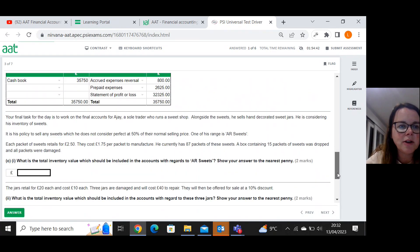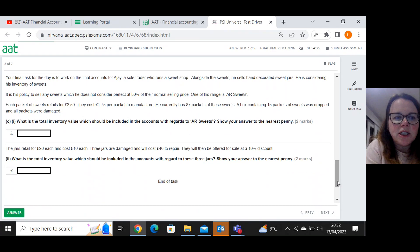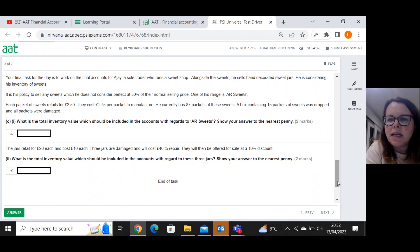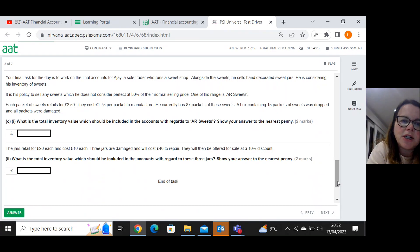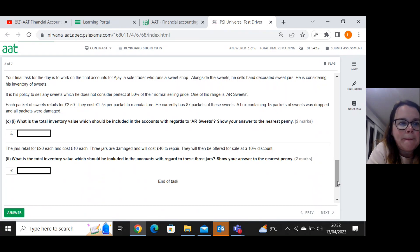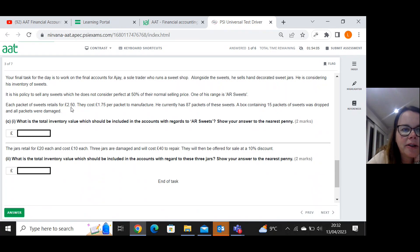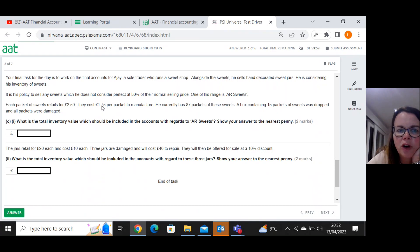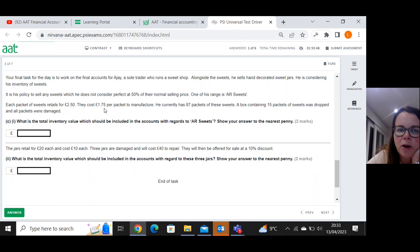Your final task for the day is to work on the final accounts for AJ, a sole trader who runs a sweet shop. Alongside the sweets, he sells hand decorated sweet jars. He is considering his inventory of sweets. It is his policy to sell any sweets which he does not consider perfect at 50 percent of their normal selling price. Each packet of sweets retails for two pound fifty. They cost one pound seventy five to manufacture. We know that inventory is valued at the lower of cost and net realisable value.